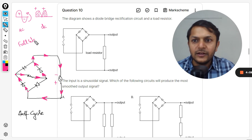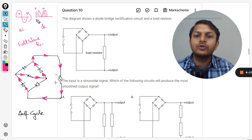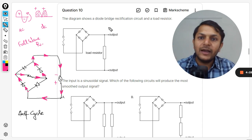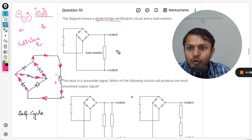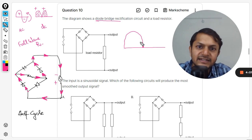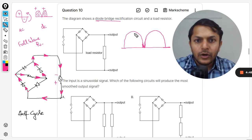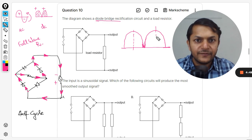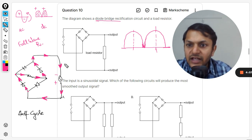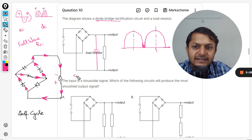This is the kind of output we are getting, but we are talking about a smoothening curve now. This is the change happening. So I am drawing the output very carefully. This is the output — up to half, and again up to half. This is the output we are getting, and we want to smoothen it. What we do is apply a capacitor in parallel to the resistor, like this.